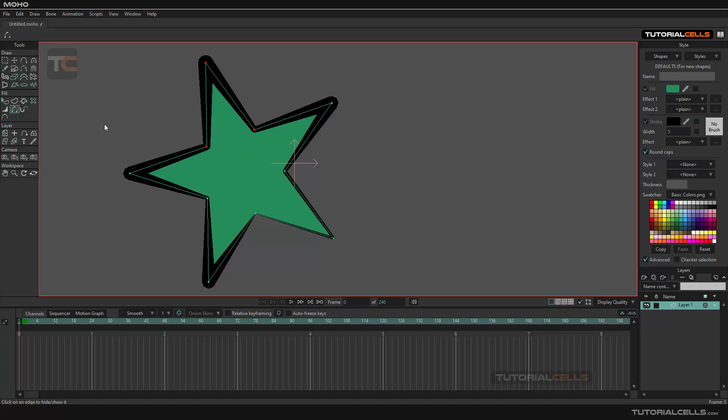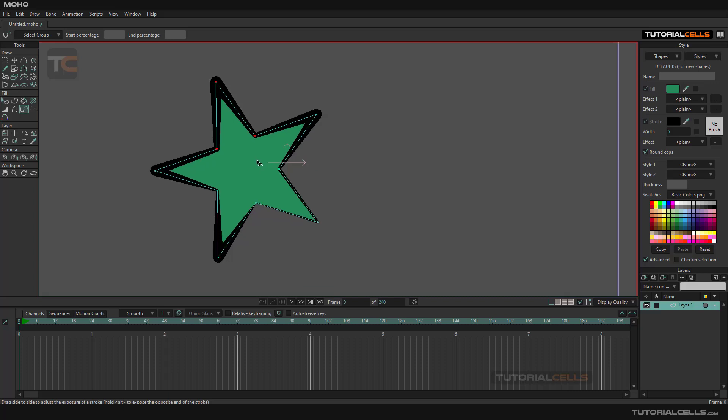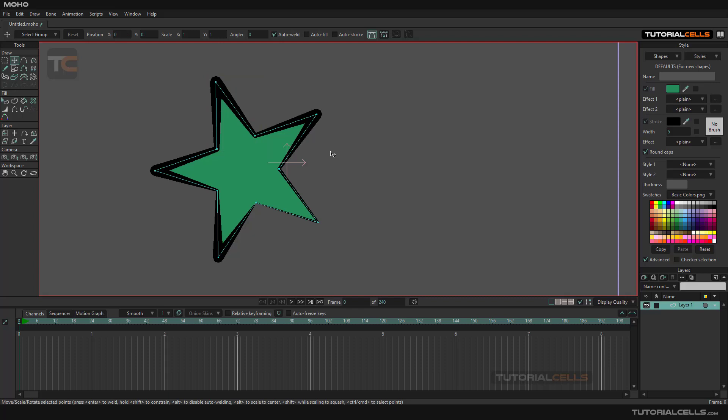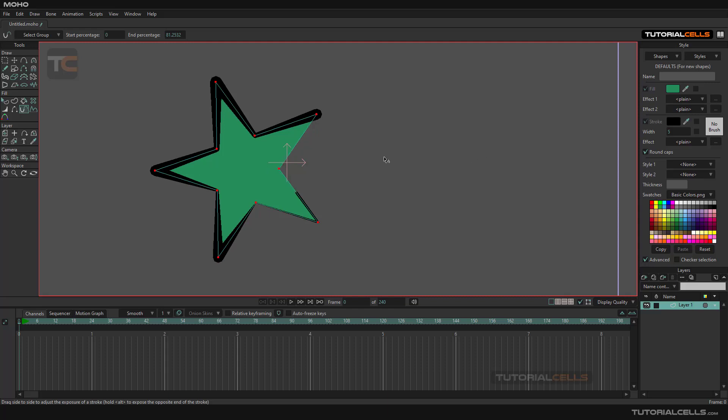Another tool for animating the stroke's growth is stroke exposure. It's very simple. For doing that, I think I have to deselect everything and then stroke exposure, click it to the left or right, and as you can see, you can grow in the strokes. Very simple.